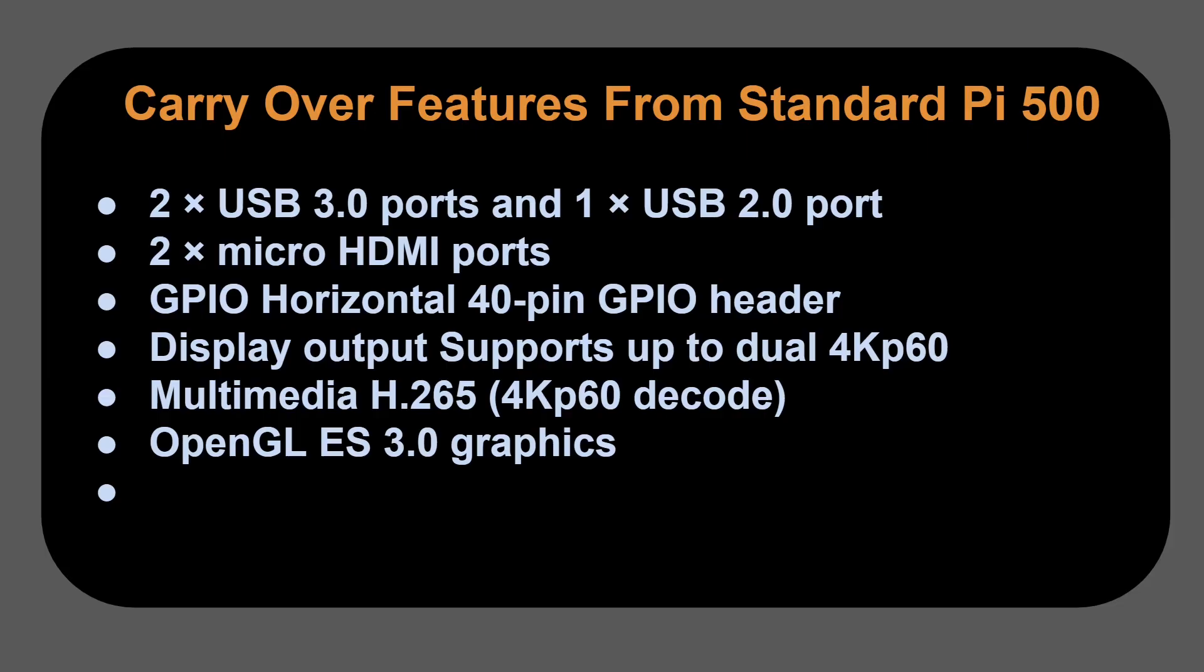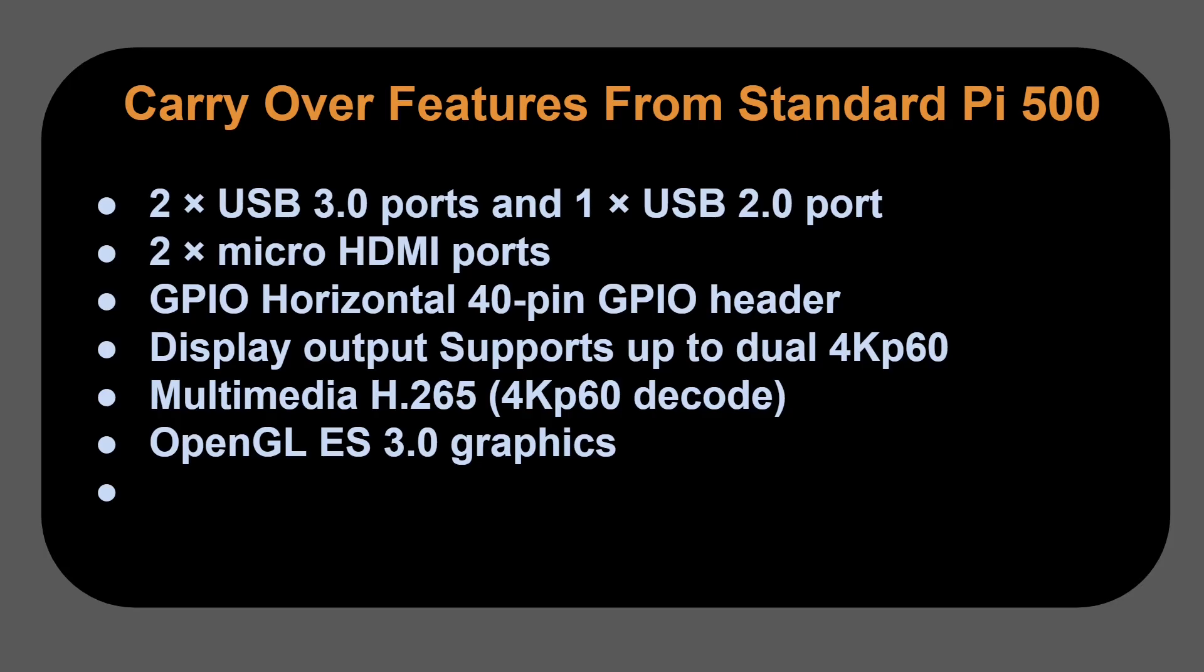Two micro HDMI ports. A horizontal 40-pin GPIO connector, and that's one of the great features of a Raspberry Pi. It allows us to connect to the real world and do computing with information from the real world. The display output supports up to dual 4K at 60 frames per second. For multimedia, we've got H.265, which is 4K, 60 frames per second decoding capability, and it has OpenGL ES 3.0 graphics built into the system.